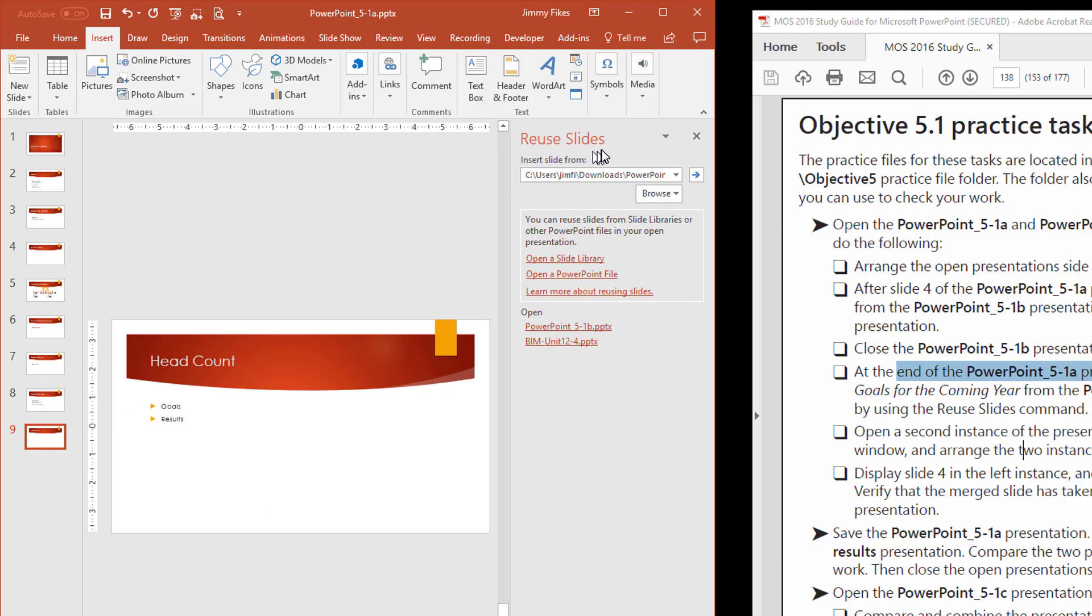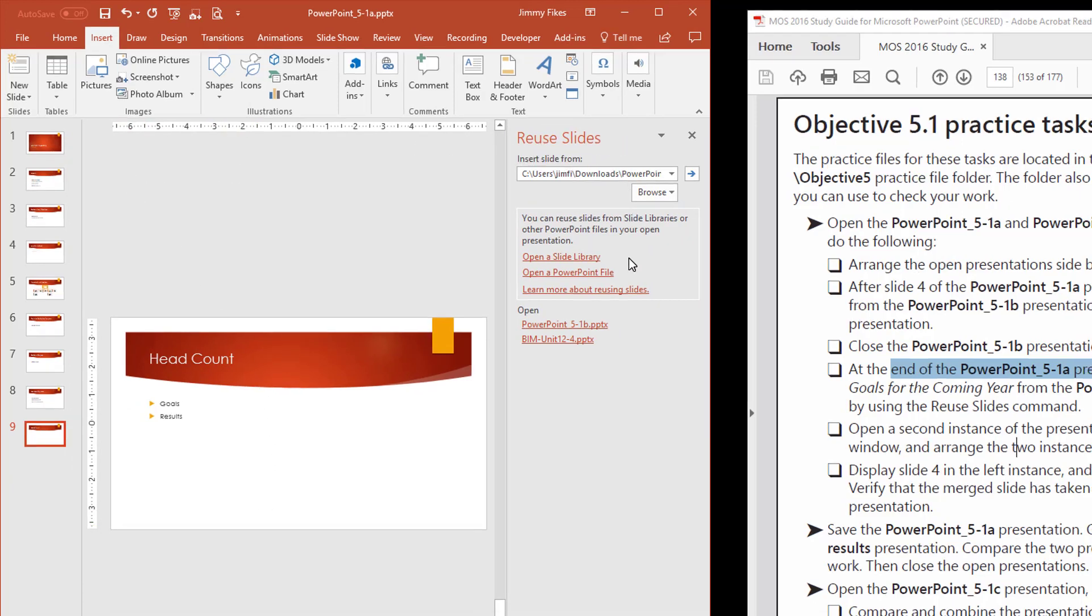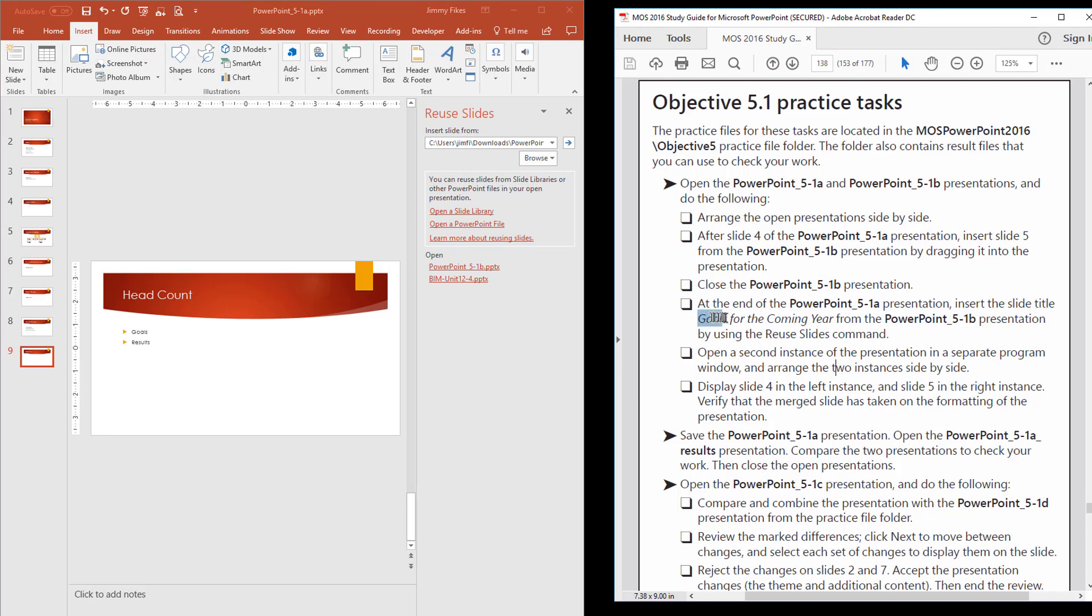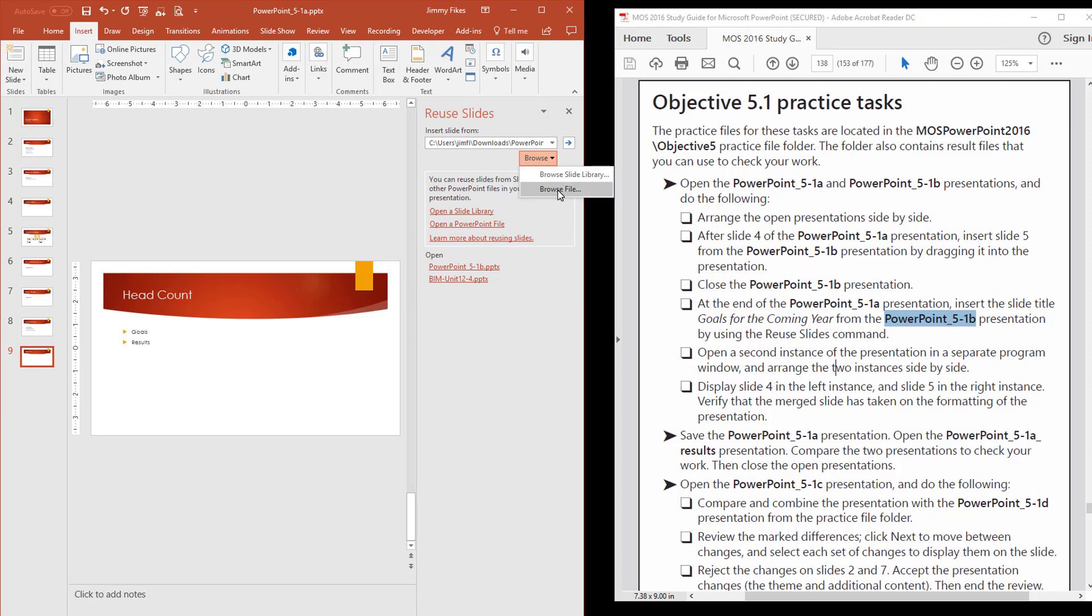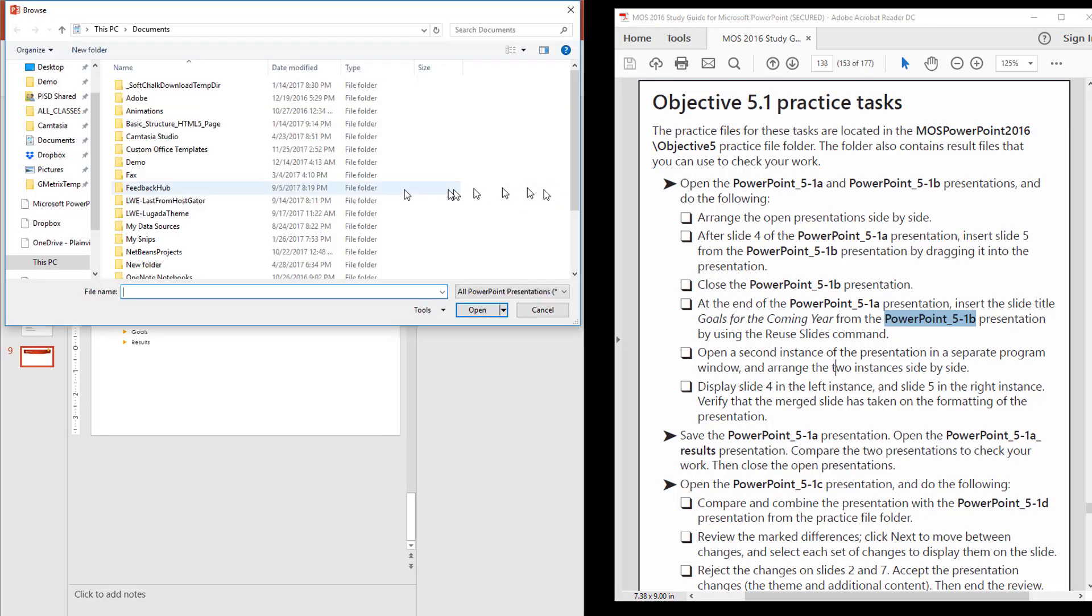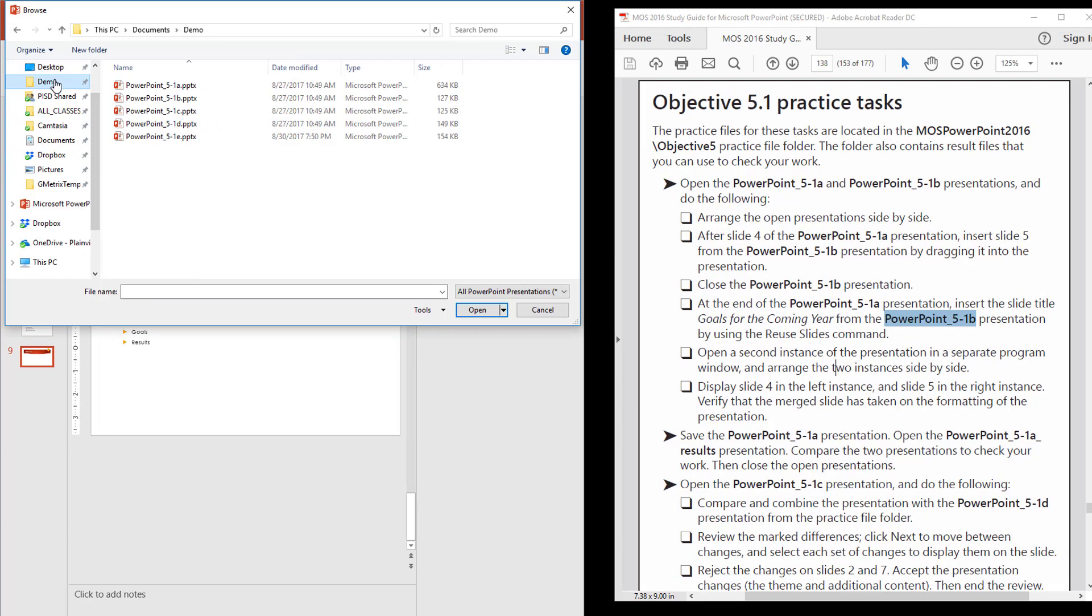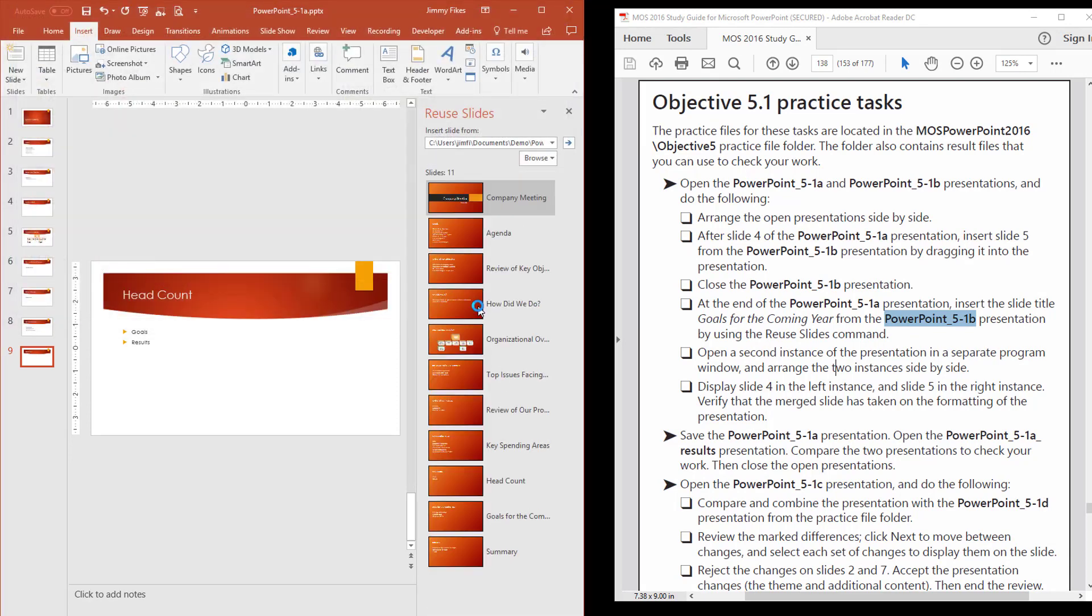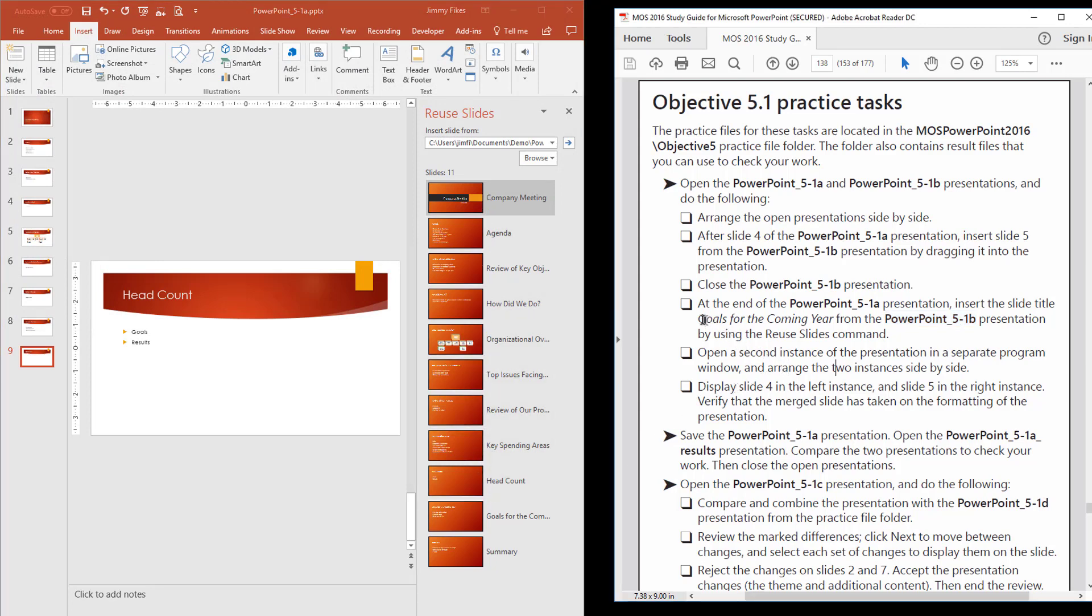It tells me that I'm going to find a file that is called, a slide that's called, goals for the coming year, and it's located in the 5.1b presentation. So I'm going to click here to browse to my file, and all of my files are here in a demo folder. So I'm going to open up this 5.1b, and here are all of those files.